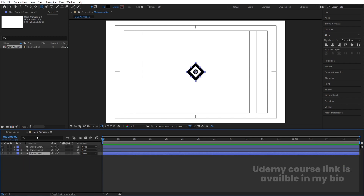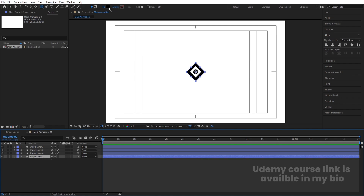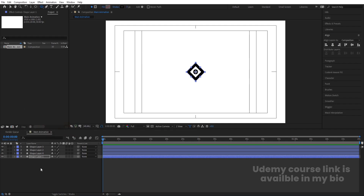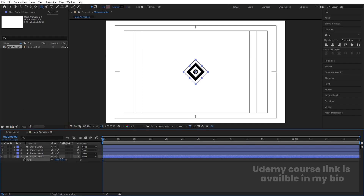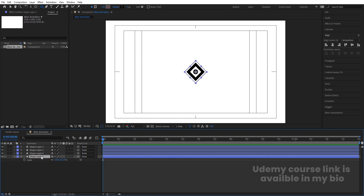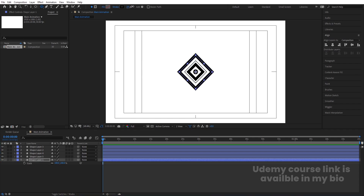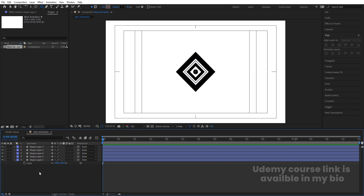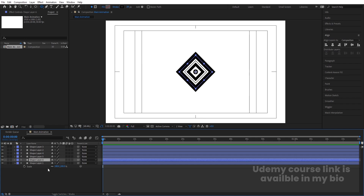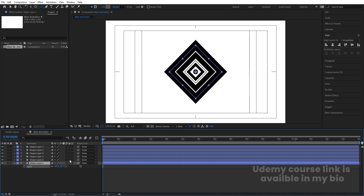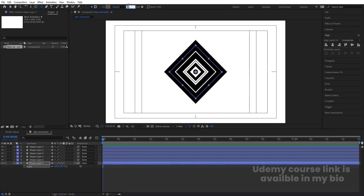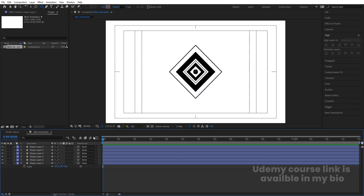Select the last rectangle and hit Ctrl+D again. Select the duplicate and delete the fill. Choose black for the stroke, press S for scale, and you'll get this kind of stroke. Select the stroke layer, hit Ctrl+D, scale it up, and increase the stroke size. Hit Ctrl+D again, increase the scale, and set the stroke width to around 2 pixels.